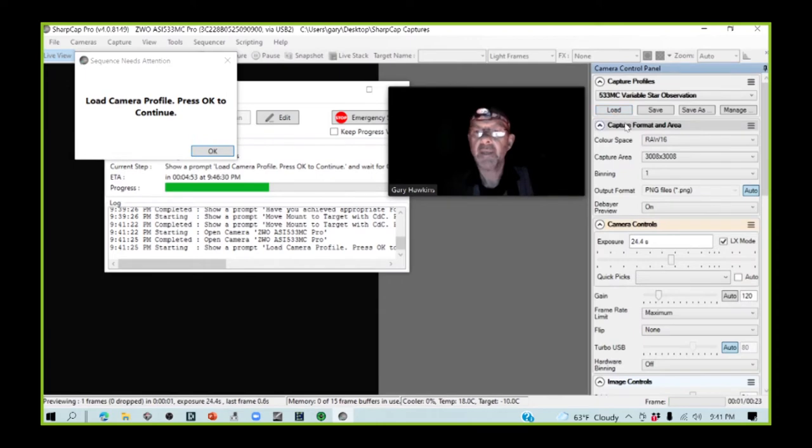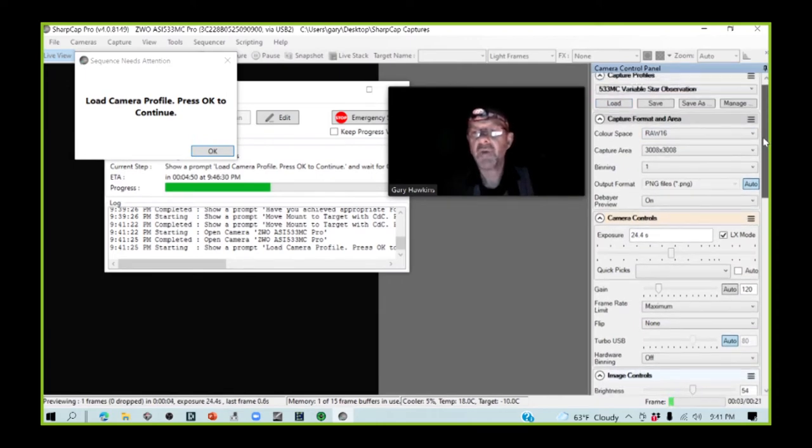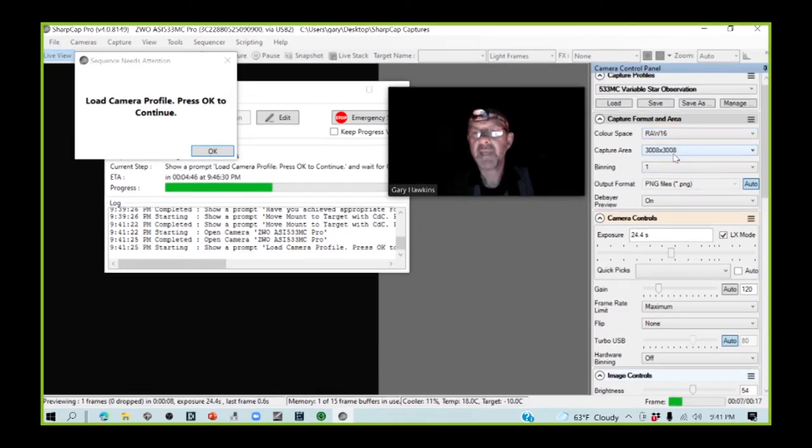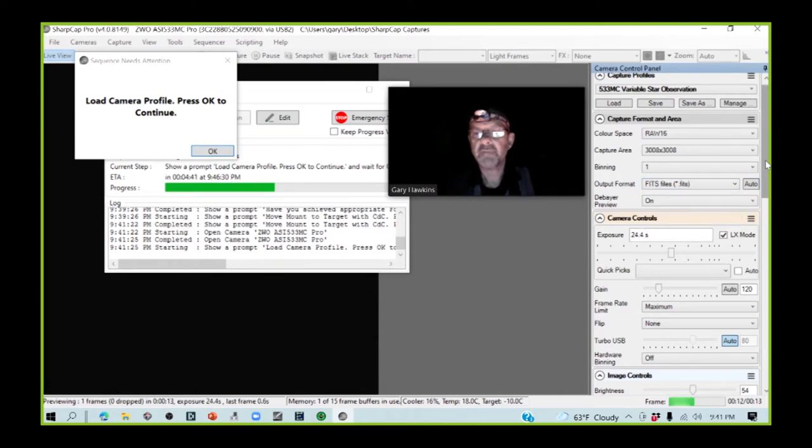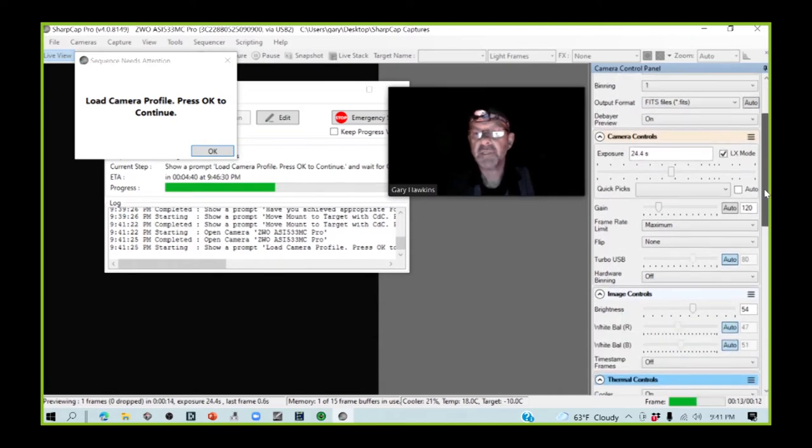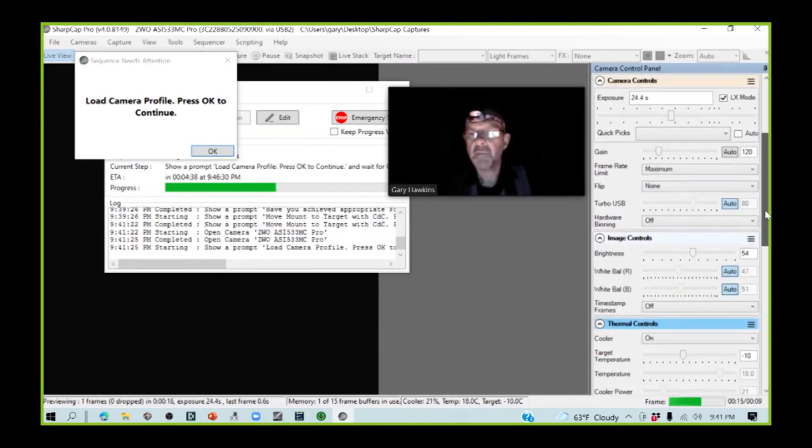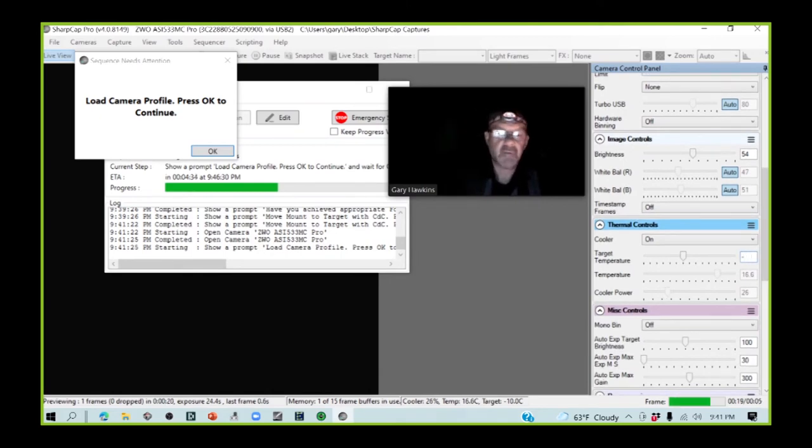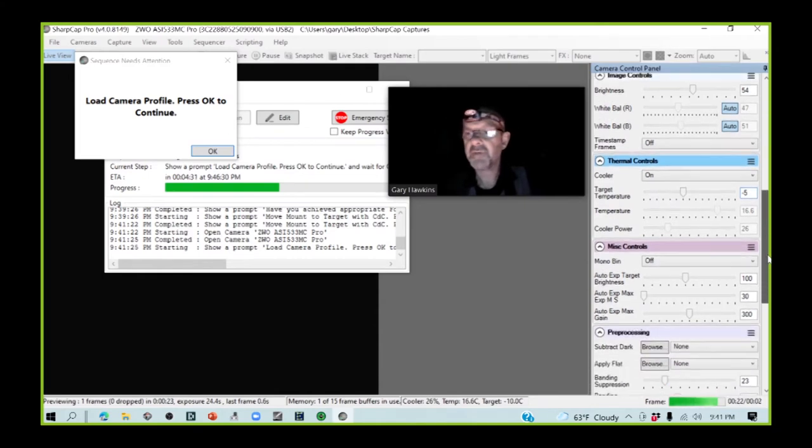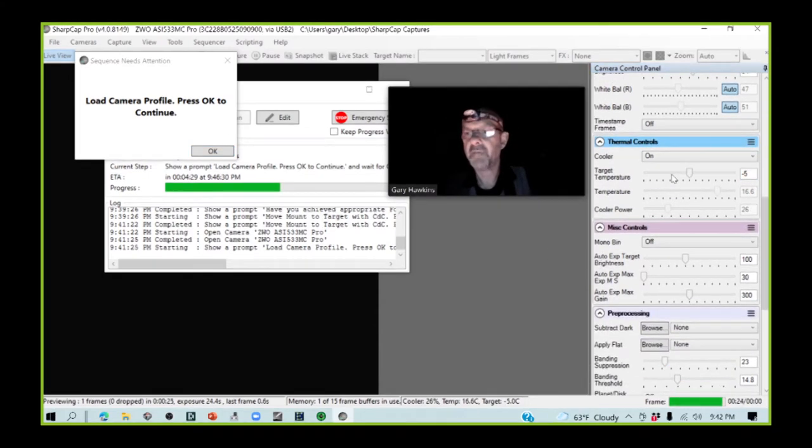I'm now going to quickly check down through the camera parameters to make sure everything's okay. Colour space is correct. Capture area is correct. I am going to put this on to fits rather than PNG. My cooler is on, but it's set to the incorrect temperature. I need to set it to 5 degrees, because that's what I have my dart set for.